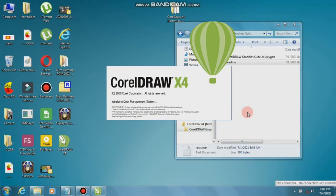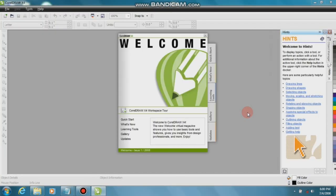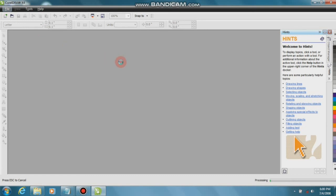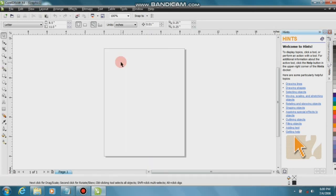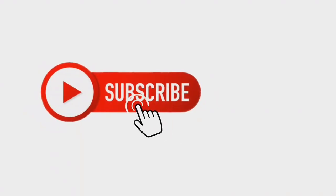CorelDRAW X4 is now opening — fully licensed, lifelong license. You will see it opening perfectly. Thank you for watching our video. Please subscribe, like, and share. Thank you guys!